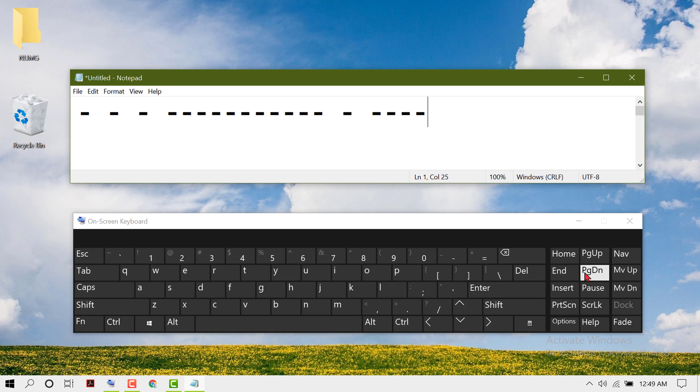So by this quick and very basic method, we can see how to type a dash using the keyboard. Thanks for watching this video.